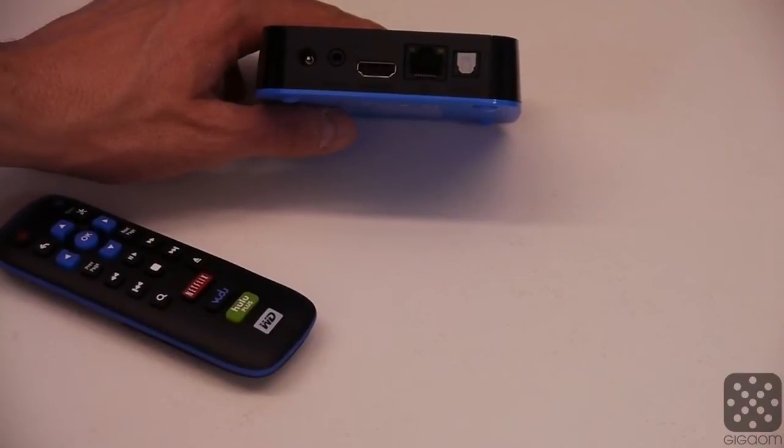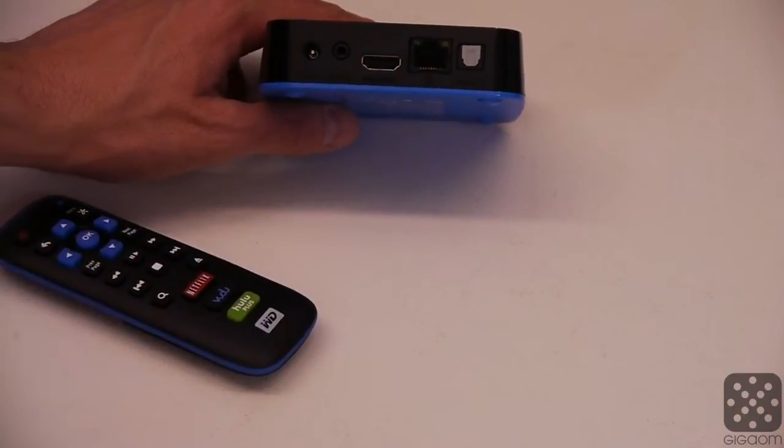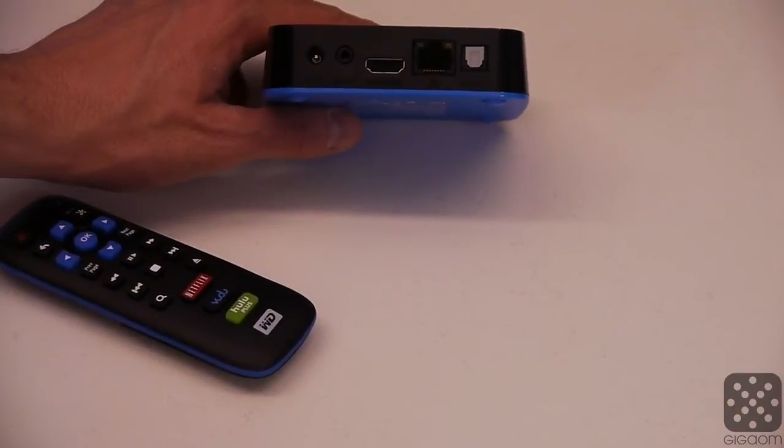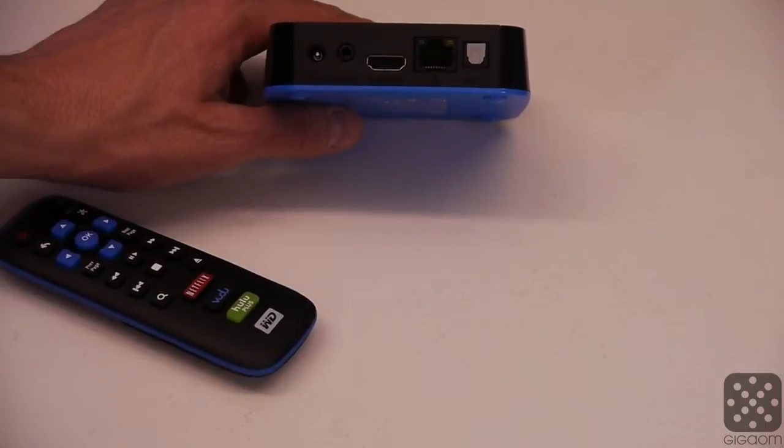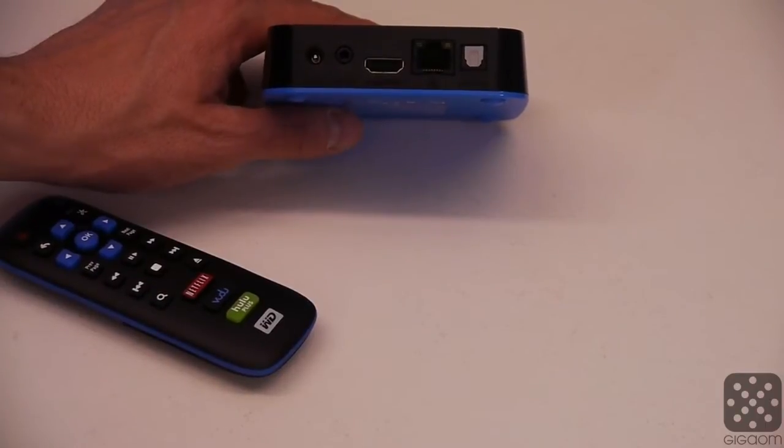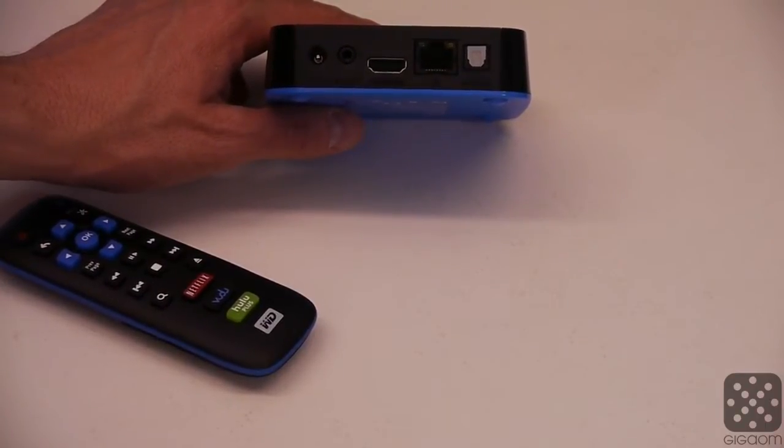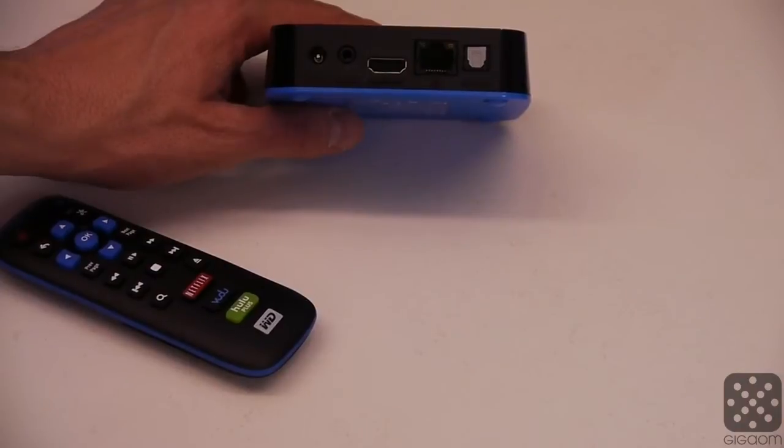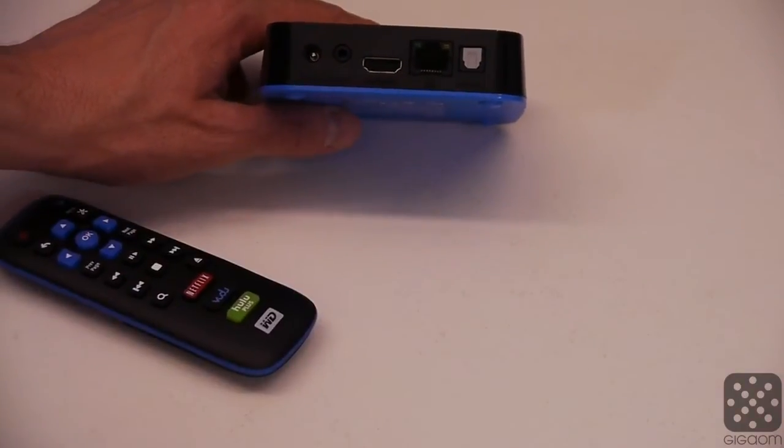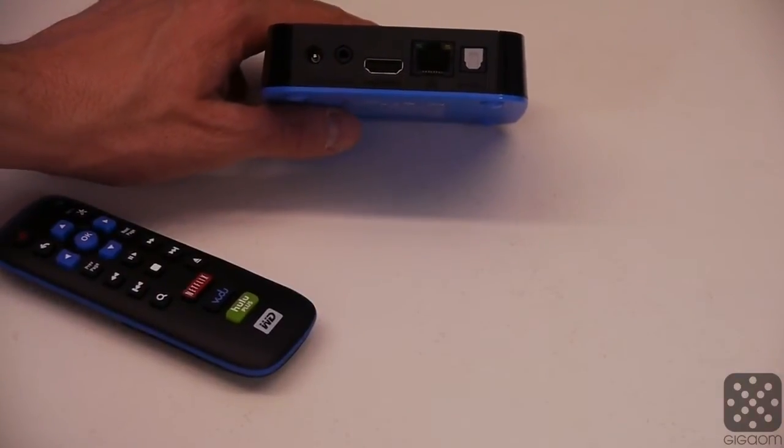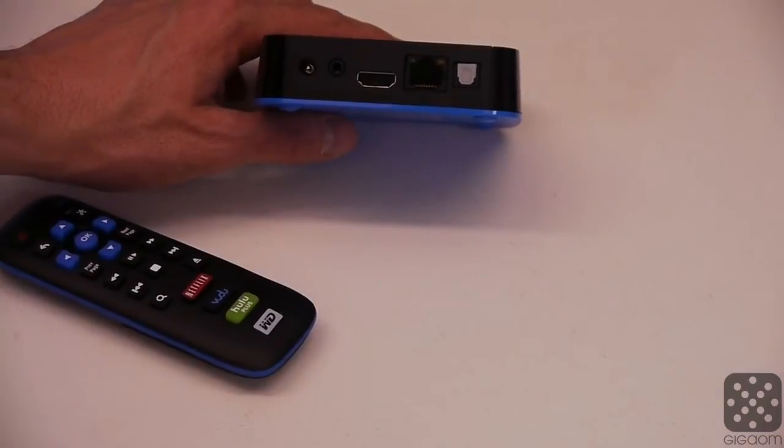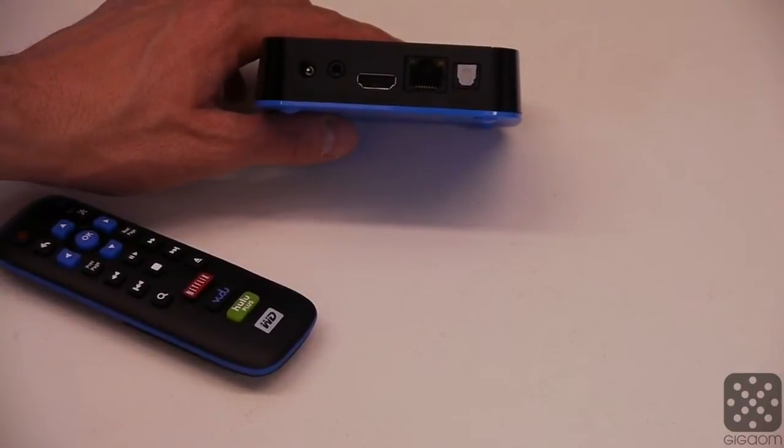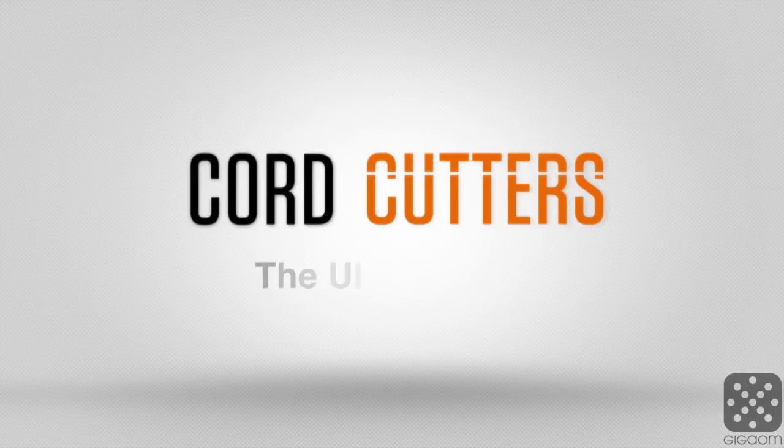Then it has Ethernet, which I think one can't stress too much. Many people have problems with Wi-Fi in their house. Plug your devices in, that's the best way to get around this, and Ethernet port obviously is necessary for that. And finally, it has optical audio out for all your audio needs if you have a home theater setup.